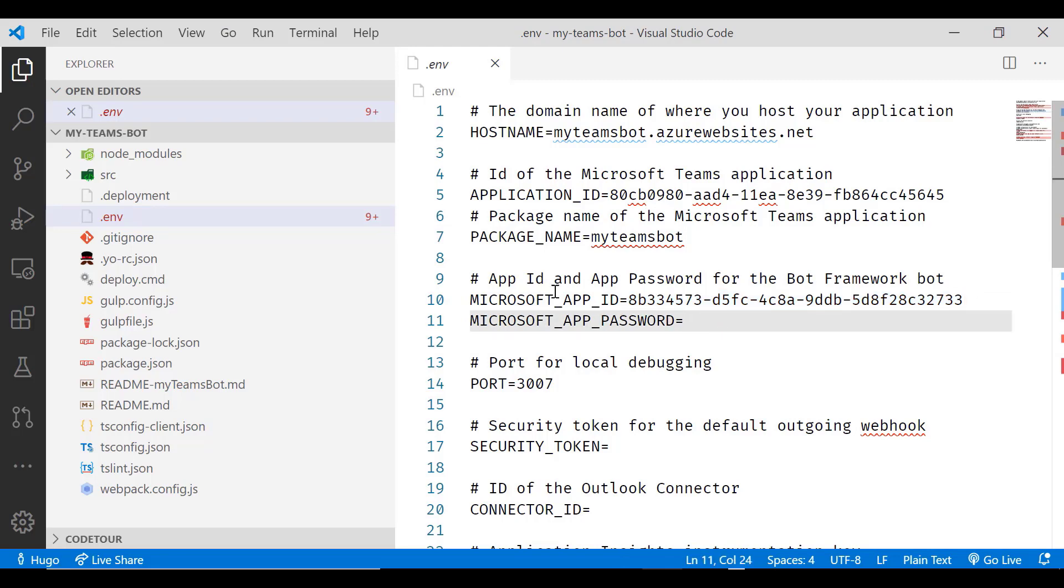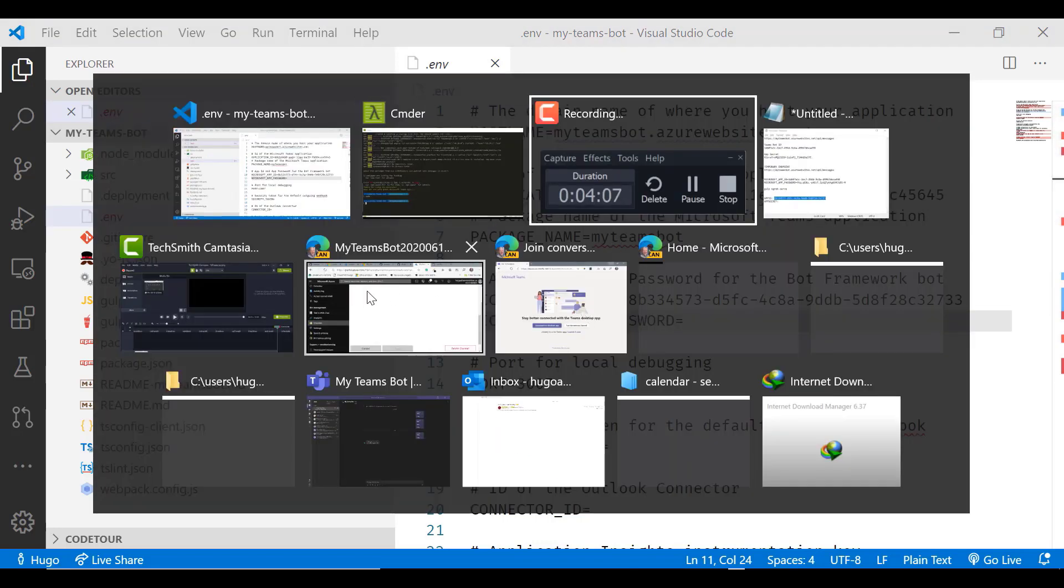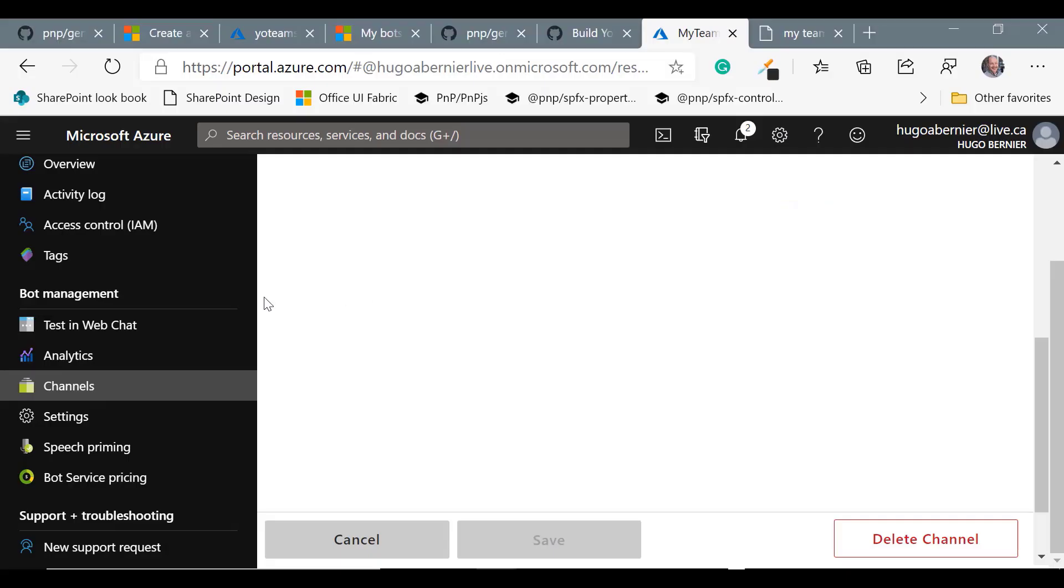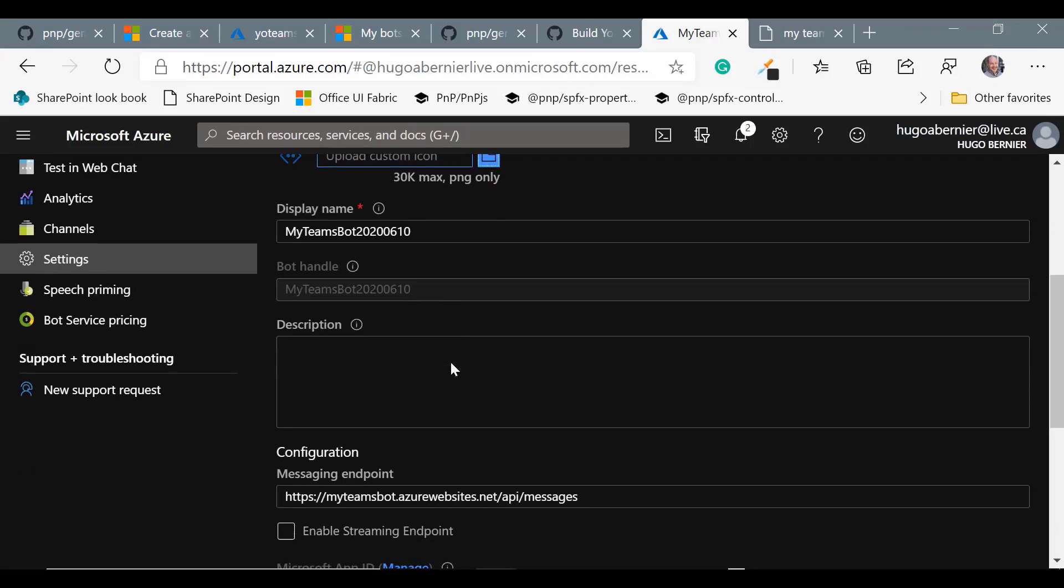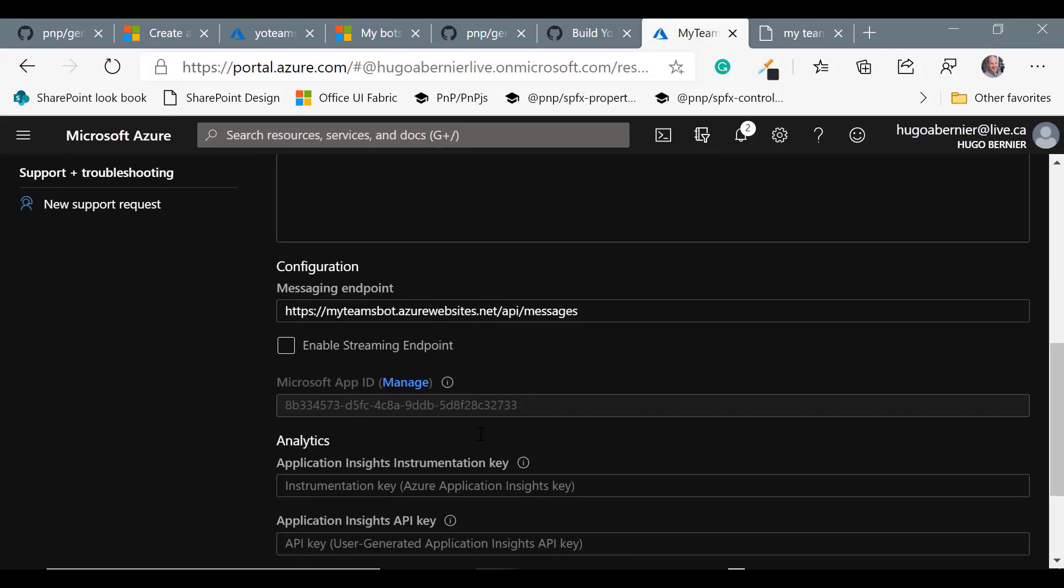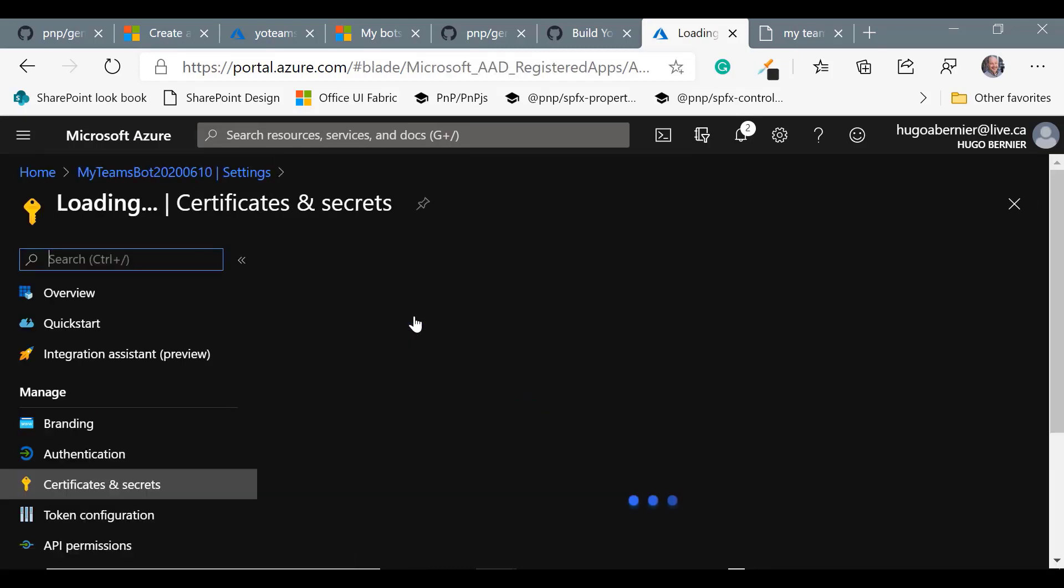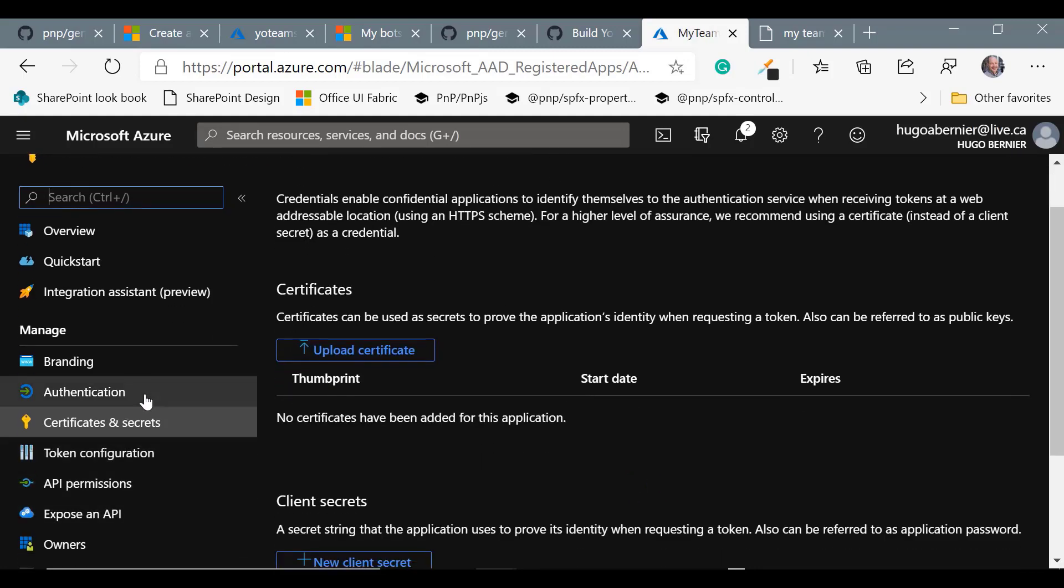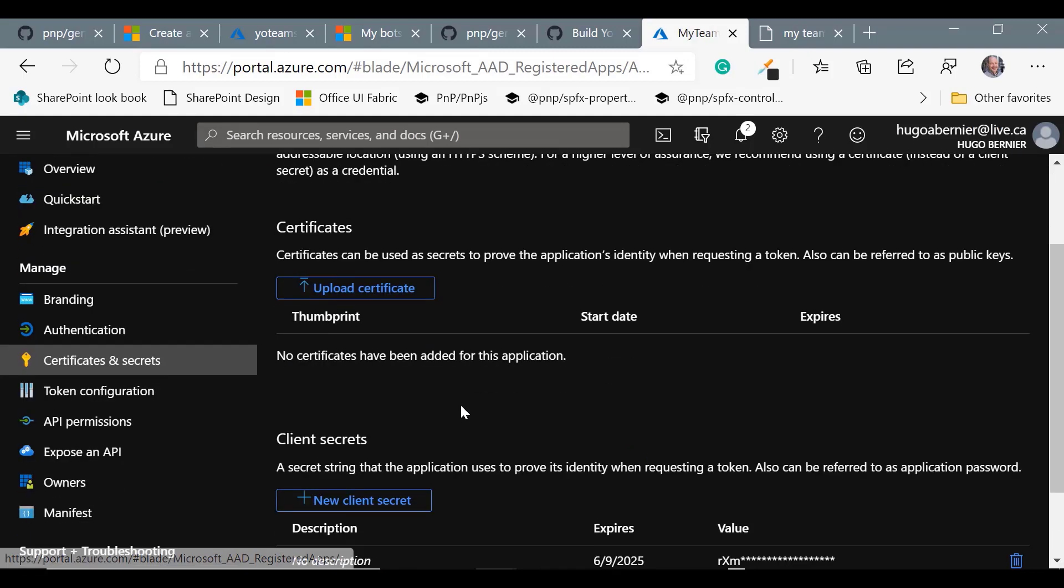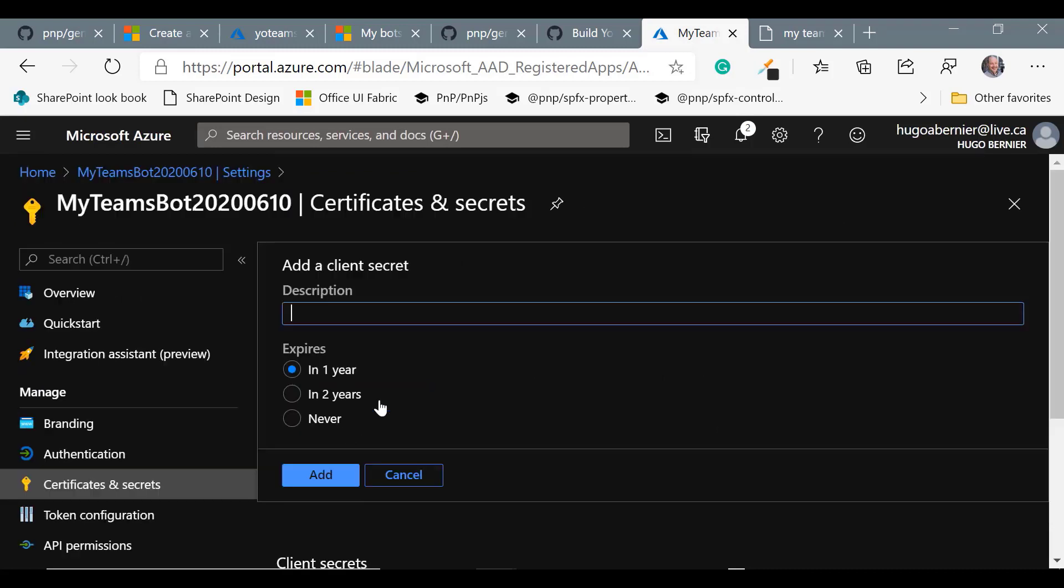To get to the app password, we'll want to switch back to Azure. And in Azure, we'll just go to the settings and near the middle, we have the ability to manage our app ID. So let's click on that. And in the app ID, we'll want to create a new client secret. So let's scroll to the client secret section and click on new client secret.